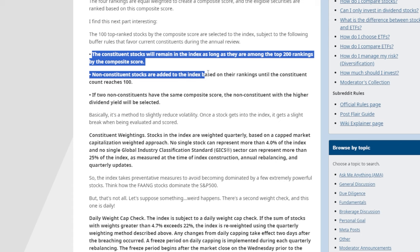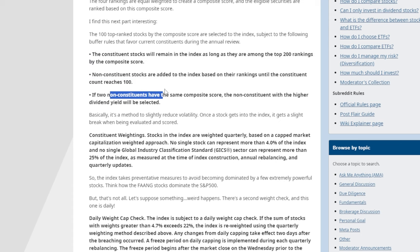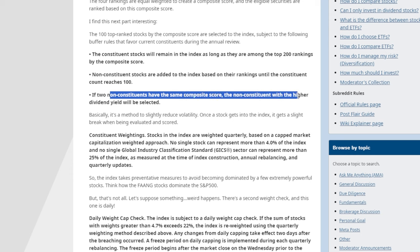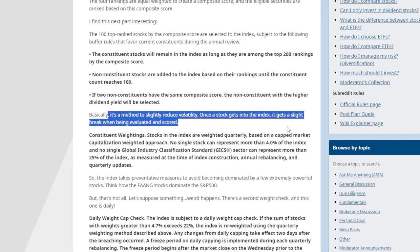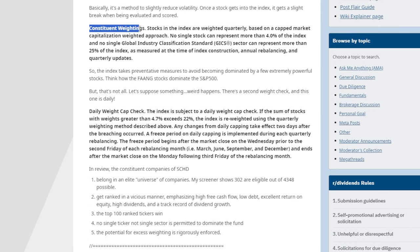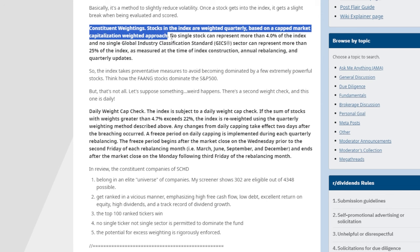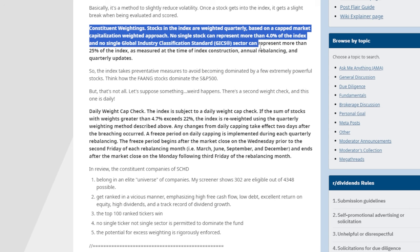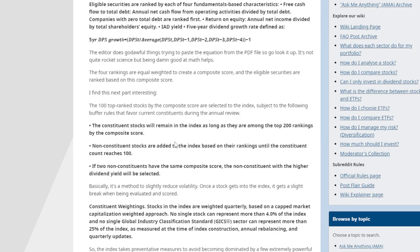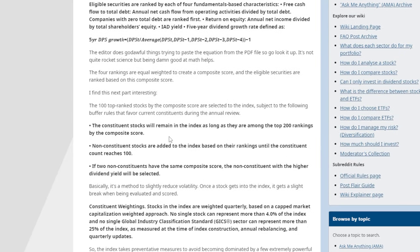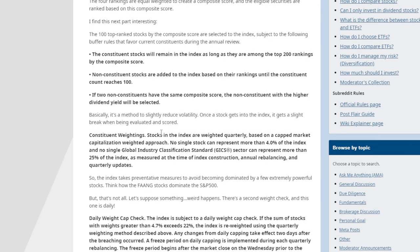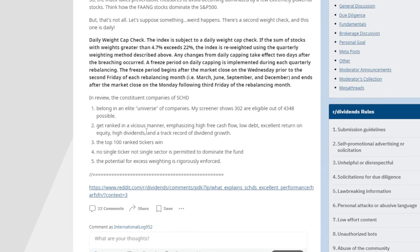Non-constituent stocks are added to the index based on rankings until the count reaches 100. If two non-constituents have the same composite score, the one with the higher dividend yield is selected — a method to slightly reduce volatility. Stocks in the index are weighted quarterly using a capped market-cap-weighted approach. No single stock can represent more than 4% of the index, and no single GICS sector can be represented more than 25%. This rigorous process is why I gladly pay SCHD's expense ratio of just 0.06%.